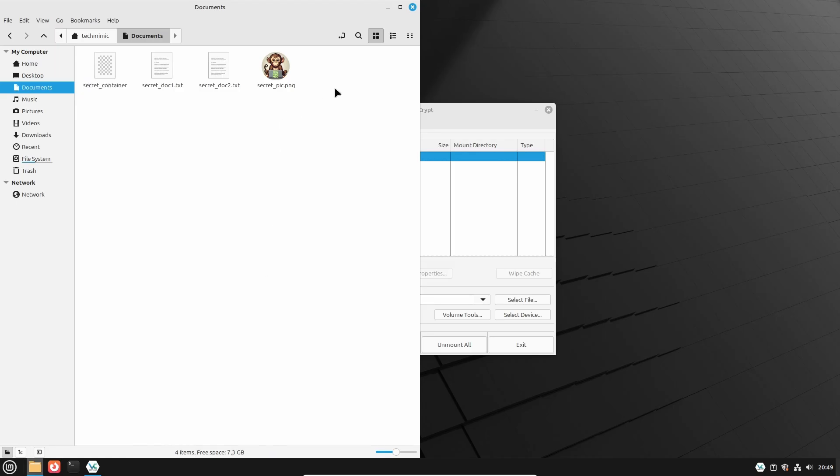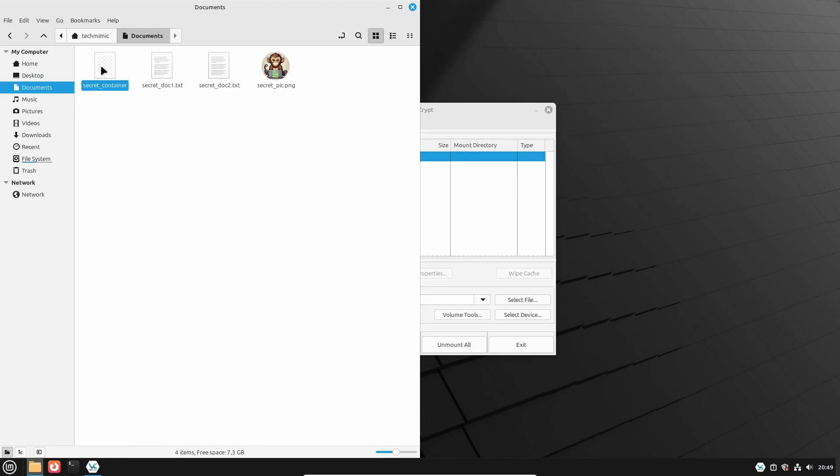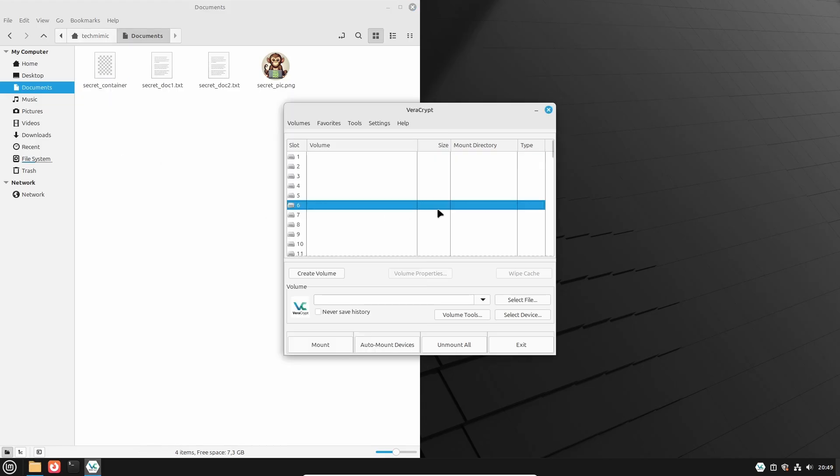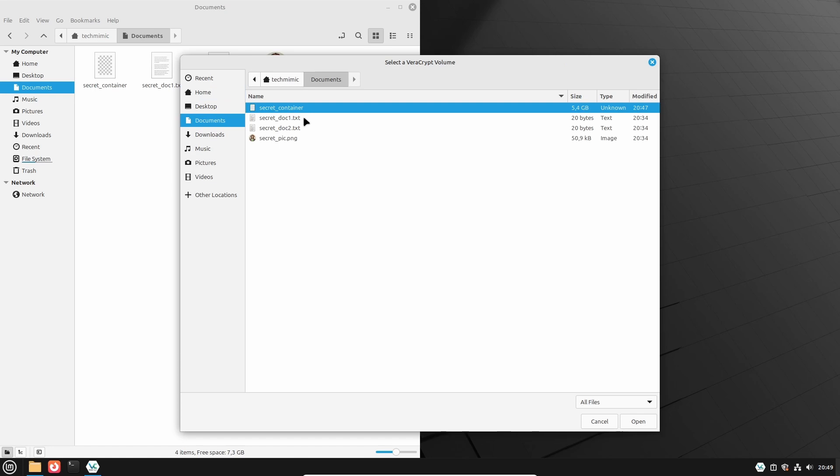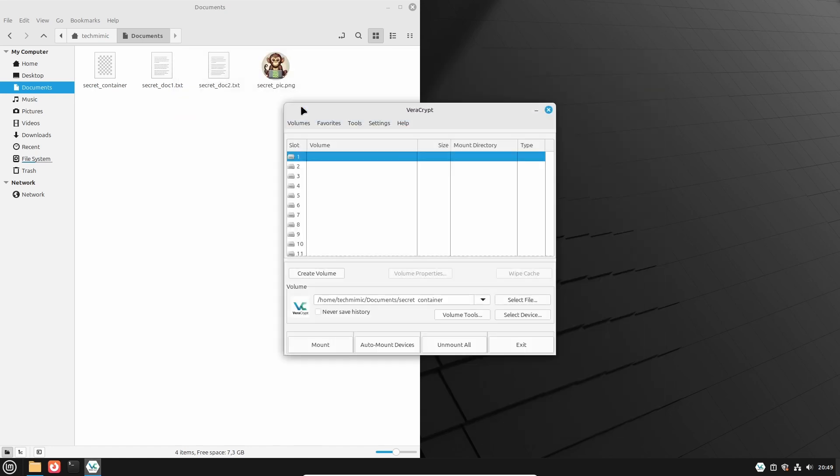What I want to do now is to place my top secret files into the container. For this, open or go back to VeraCrypt, and select any empty slot from the list. Then click Select File, and browse to the secret container, and double click it. The path to the volume is shown, and as mentioned earlier, you can select Never Save History. Do not leave any traces for when you start VeraCrypt the next time.